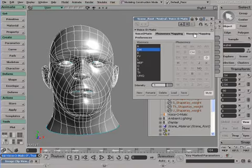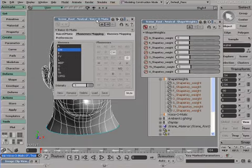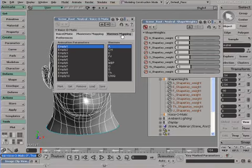This newly created set can then be linked with any animatable parameter. In the Viseme Mapping section here, I can easily assign all the different sets of mouth positions to the different shapes I have in the scene.